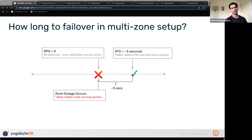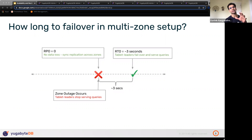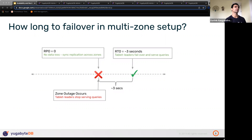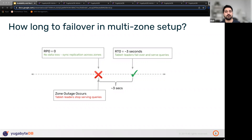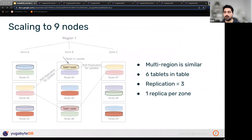A lot of folks deploy YugabyteDB starting with a multi-zone or multi-AZ deployment, where you can survive not just the failure of a node but a failure of a zone as well — and you can generalize this to a multi-region deployment. Can you talk about how a multi-zone deployment looks?